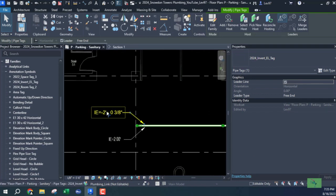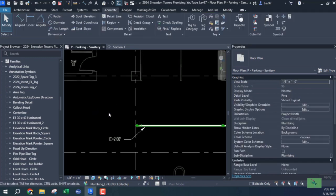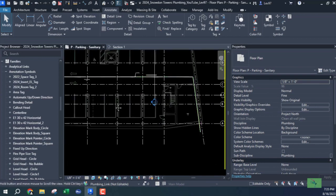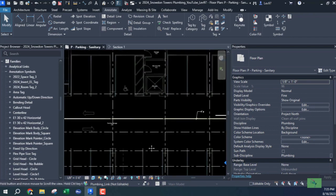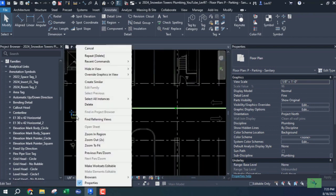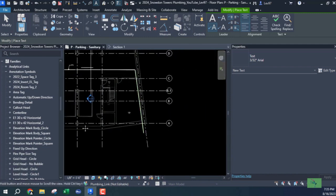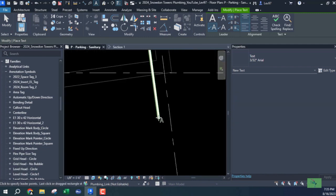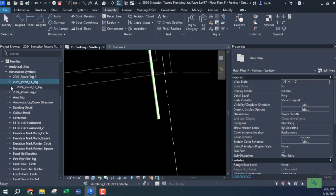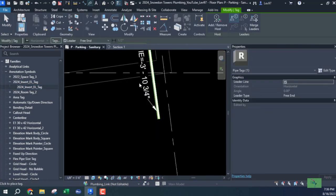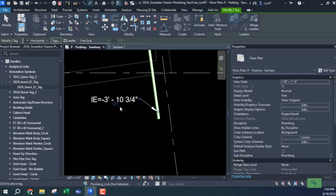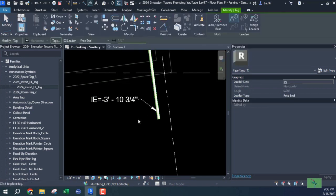So creating this invert elevation tag gives me an idea of what the invert is at this location. So I'll use that same logic and I'll go down and look and see. Let's use create similar. At this point, I'm going to use this elevation tag from here. So roughly IE is equal to 4 feet, right? You're not going to be doing this throughout the entire project, so this is very little effort.